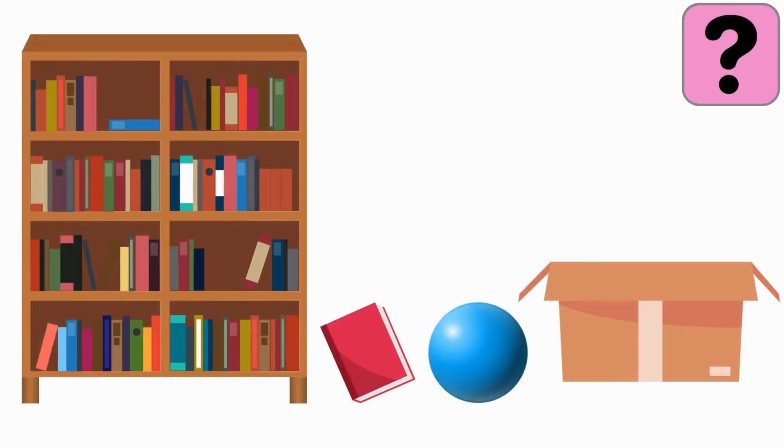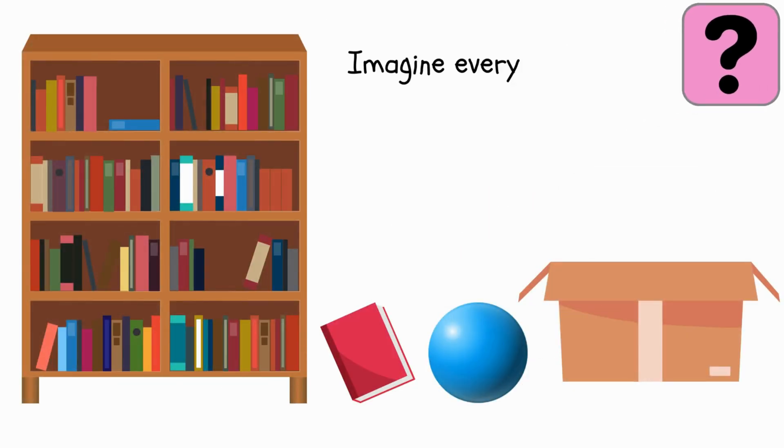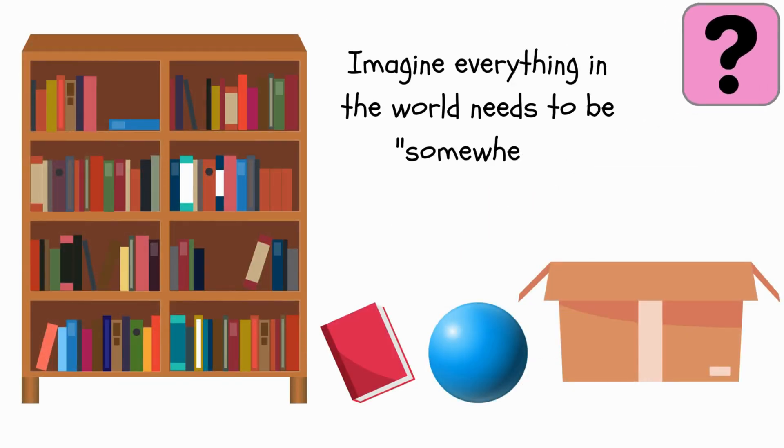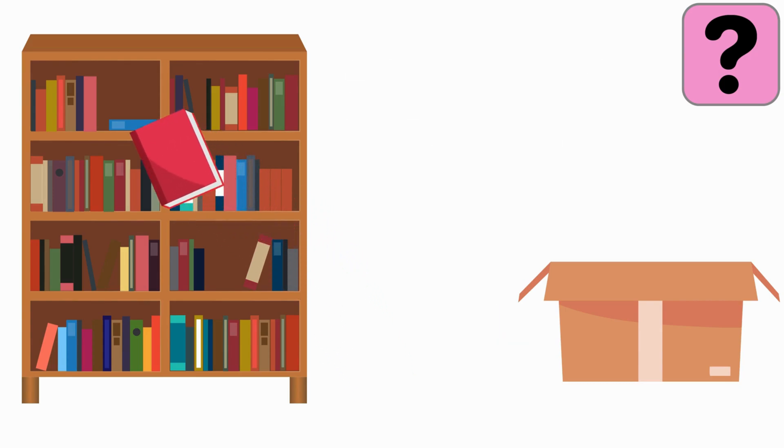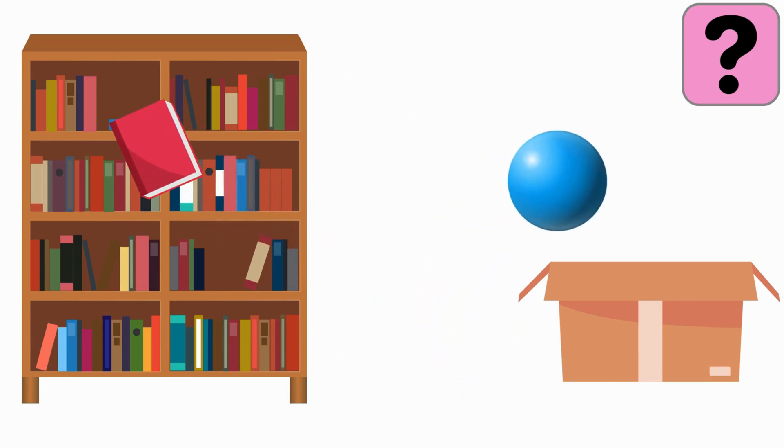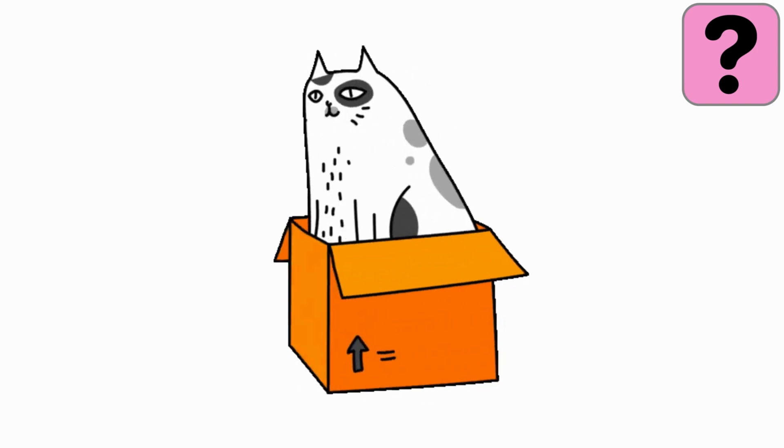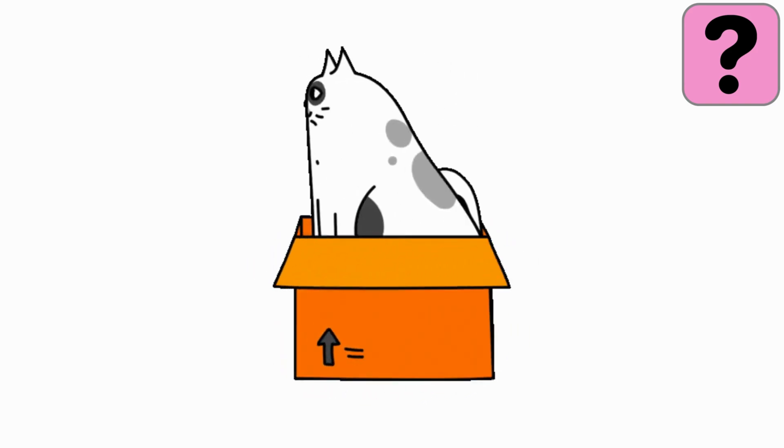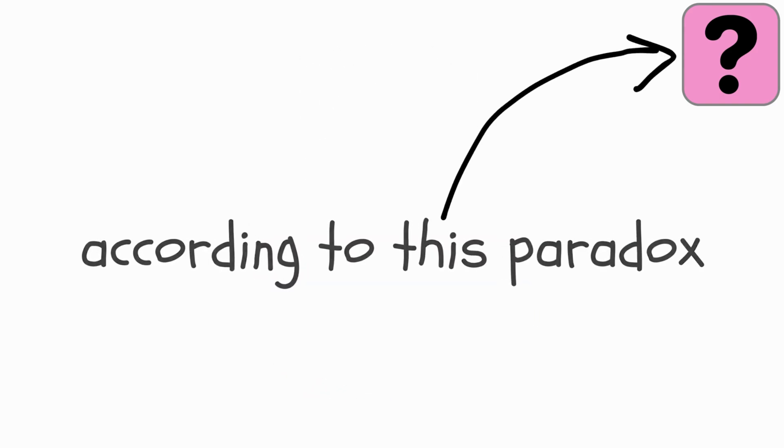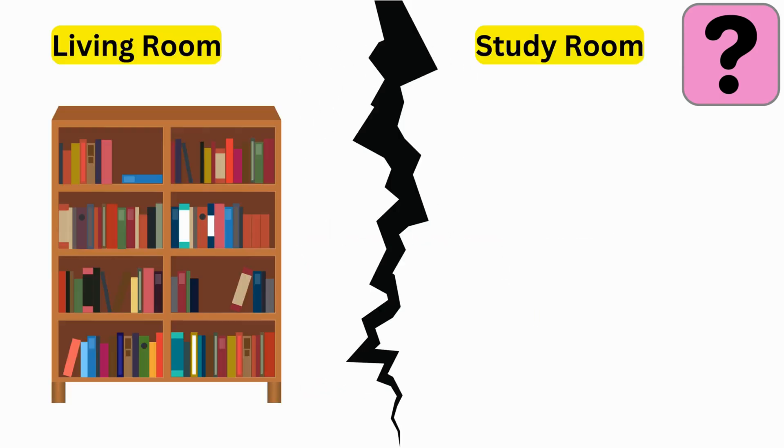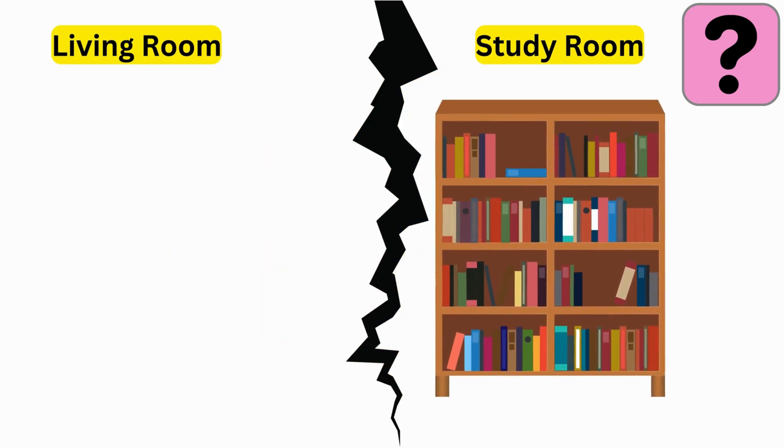Place Paradox. Imagine everything in the world needs to be somewhere. A book is on a shelf, a ball is in a box. But here's the twist that makes your head spin. According to this paradox, even the somewhere itself needs to be somewhere else.